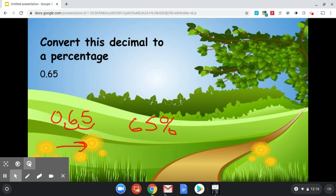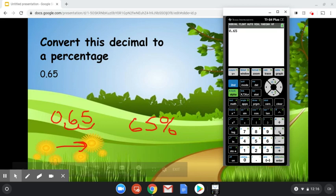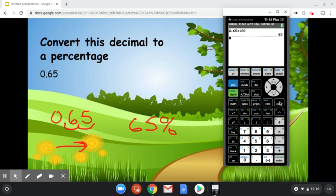Pull up our calculator. 65 hundredths. We divided by 100 to go from percentage to decimal, so we're going to do the opposite when we're going in the opposite direction. We're going to multiply by 100. We end up with 65, which is 65%. That's correct.